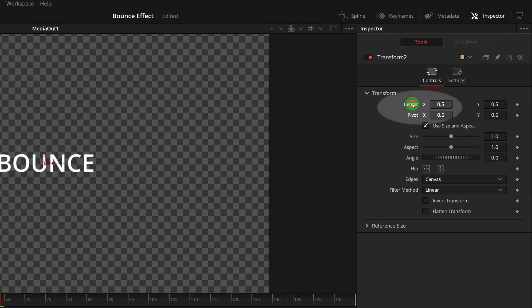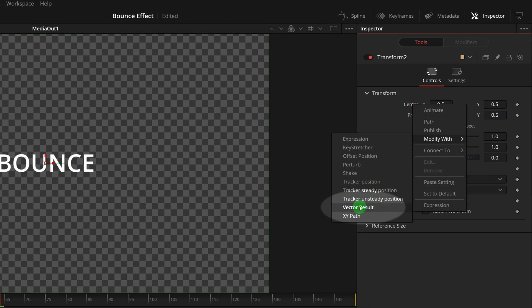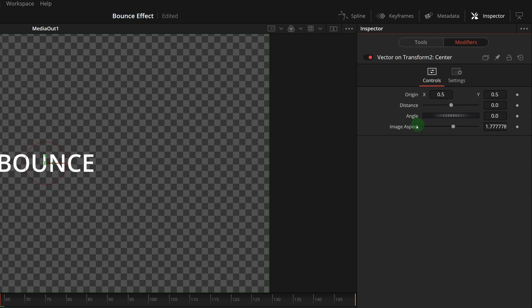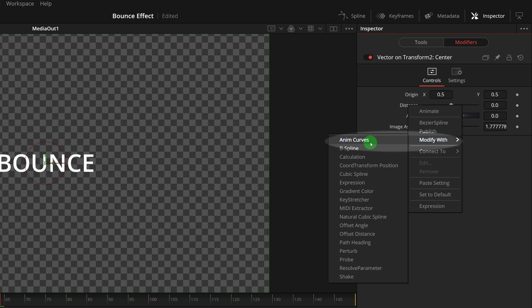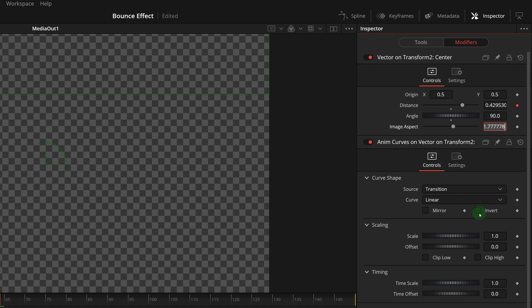Modify the center parameter with vector result. Go to the modifiers tab in the inspector. Add anim curves modifier for the distance parameter of the vector. Set the vector angle to 90. Change curve option to easing.